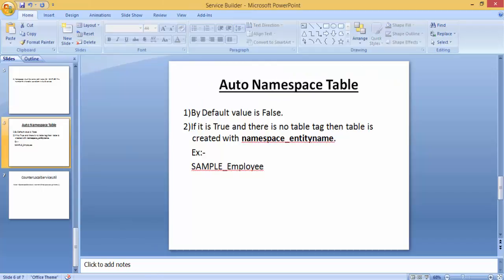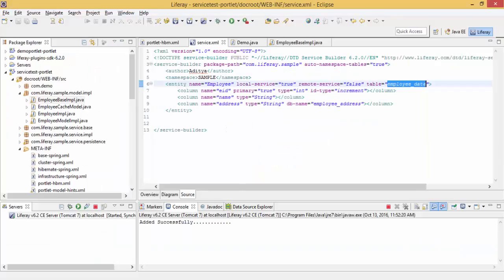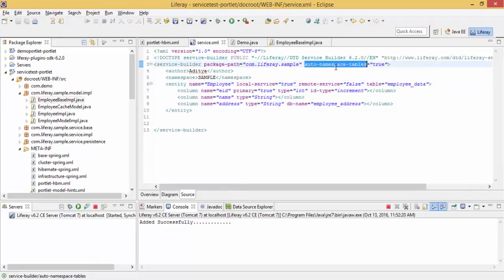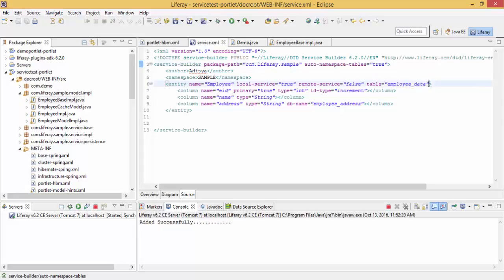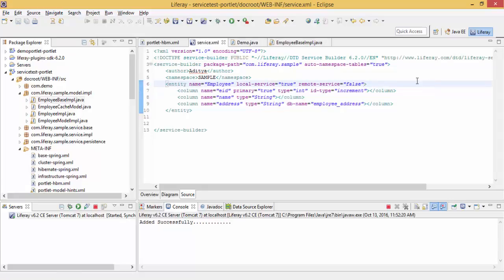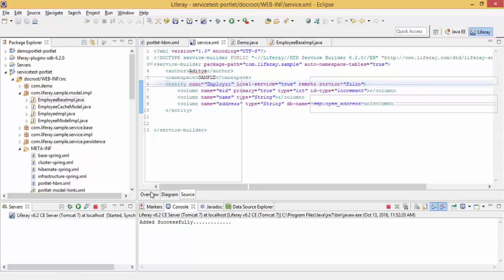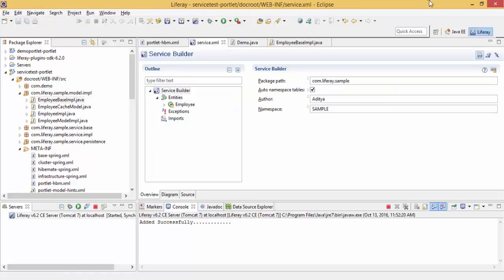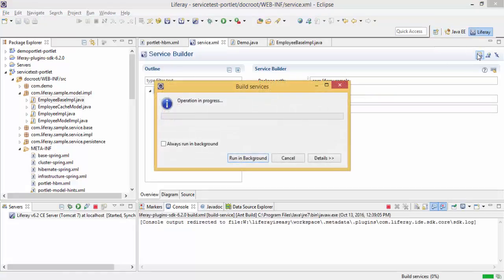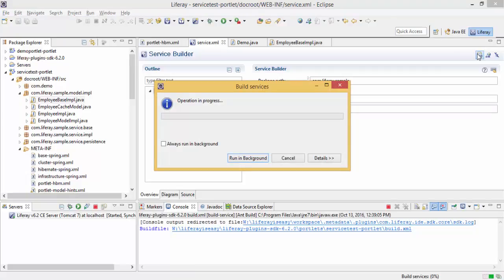So let me just show you. I changed the tag to true and removed the table tag.